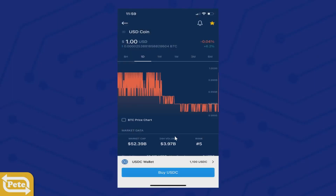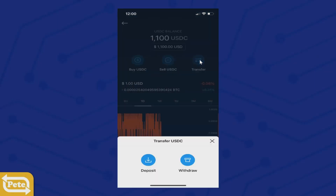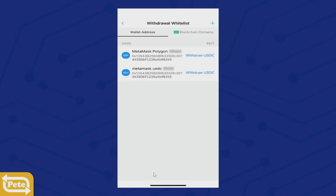Now what we want to do is actually send it to MetaMask. Click on this and there are three options — we're gonna click on transfer, then withdraw, and go to an external wallet which is our MetaMask. I've already made these links; if you haven't, just click the plus sign on the top right.